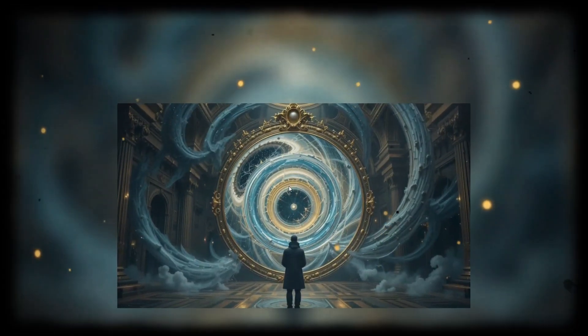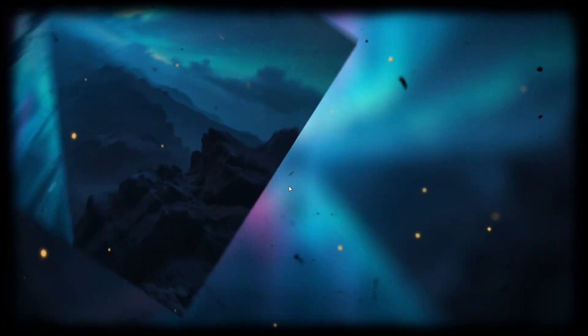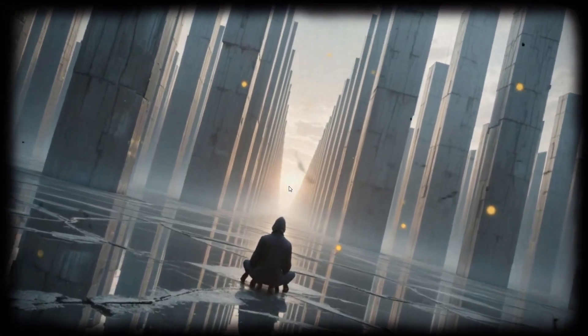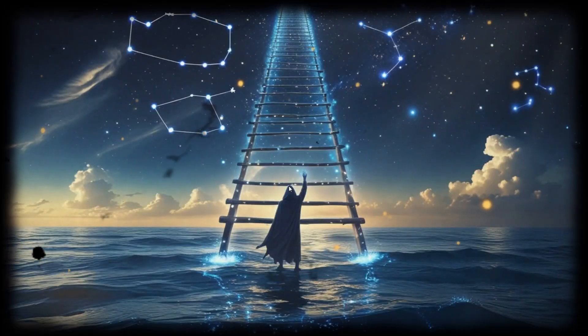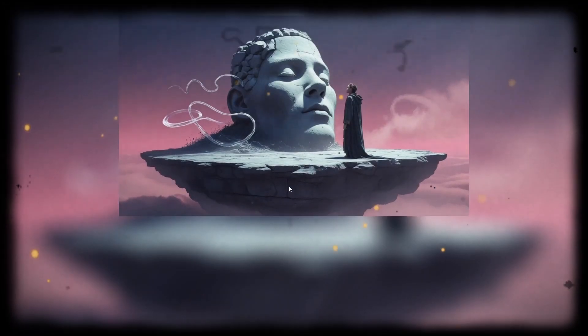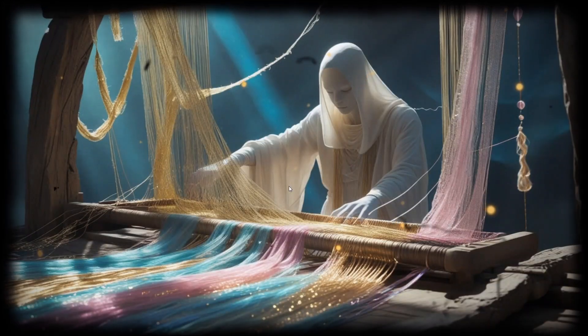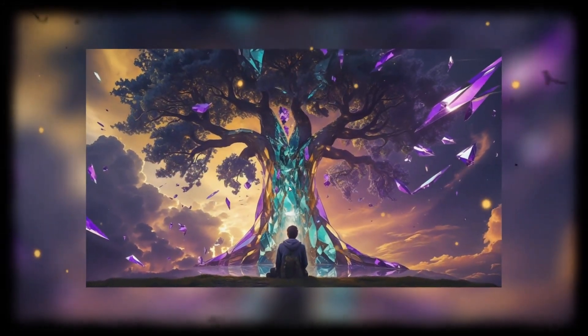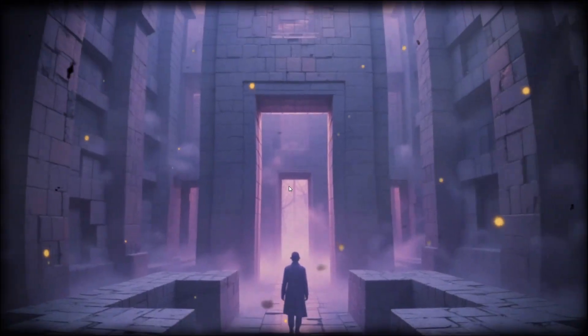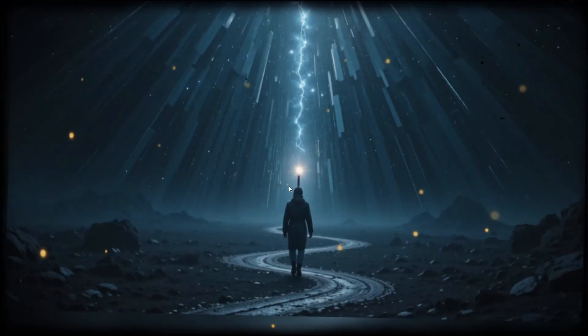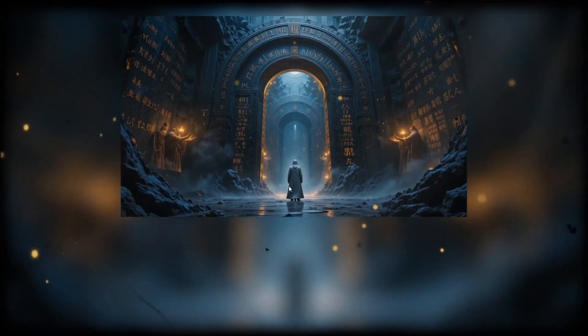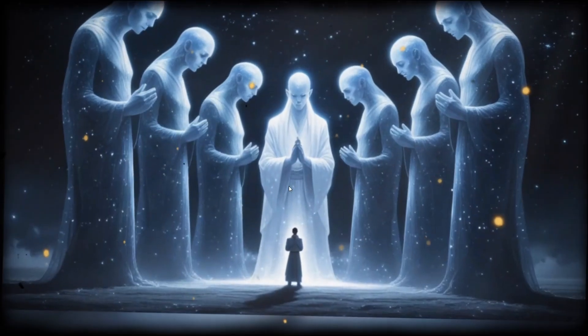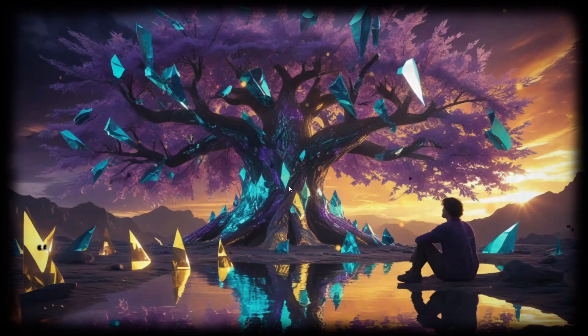Jung called this hidden part of us the shadow. Everything you fear, everything you repress, it doesn't disappear, it lingers. The anger you suppress, the guilt you ignore, the dreams you abandoned. But the shadow isn't your enemy, it is a part of you, and until you face it, you will never be whole. Jung said, until you make the unconscious conscious, it will direct your life, and you will call it fate. Have you ever wondered why you keep making the same mistakes? Why you fear change? Why you feel like something is missing? Only by confronting your darkness can you integrate it and become whole.